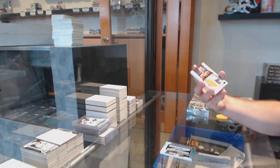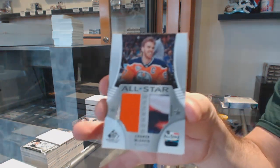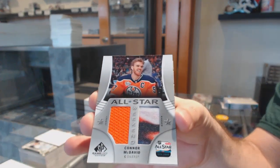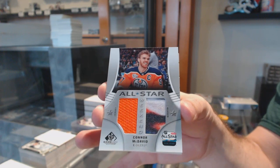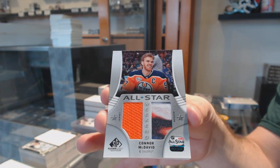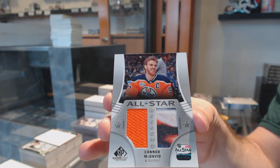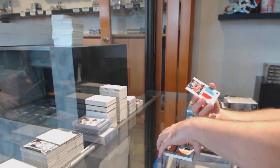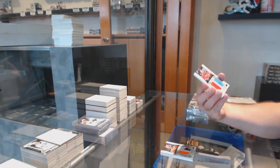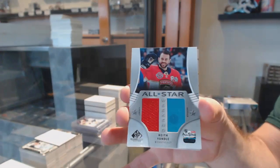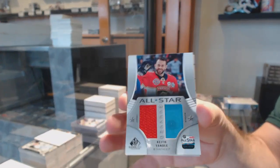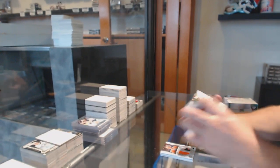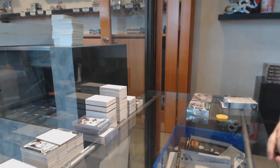For the Oilers, All-Star Weekend, Connor McDavid. Connor. All-Star Weekend of Yandle. For the Panthers. And a Golden Knights, Marc-Andre Fleury.